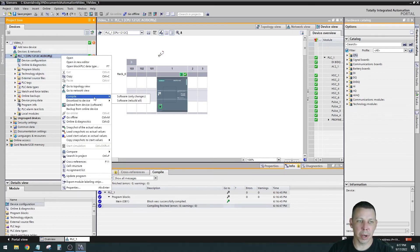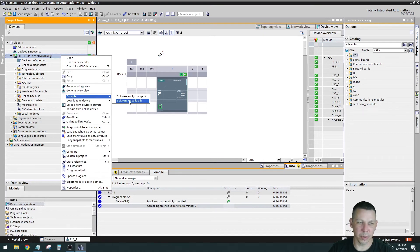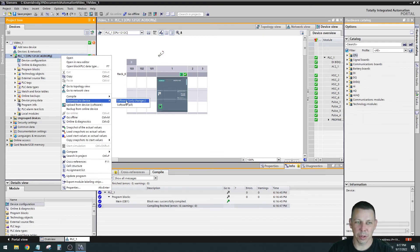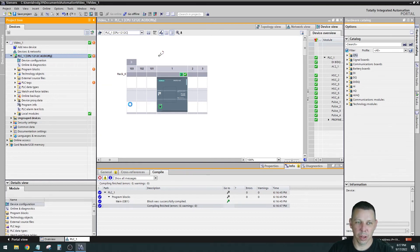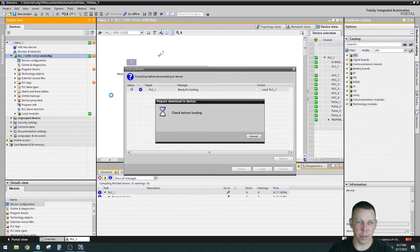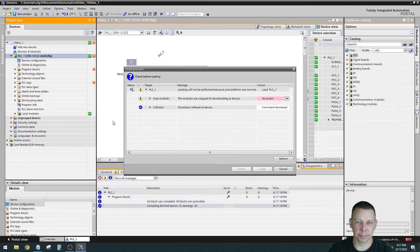So I compiled the software that I have right now, which is nothing. I have no software. I haven't written any logic in here.